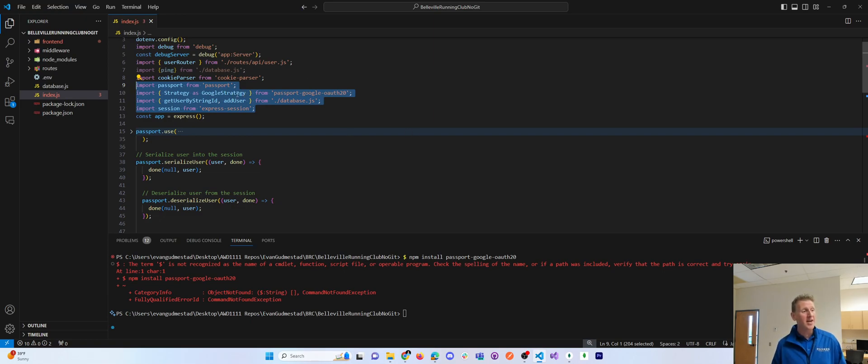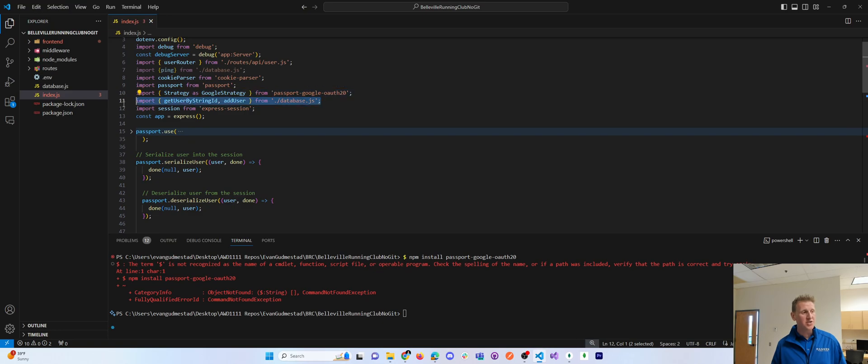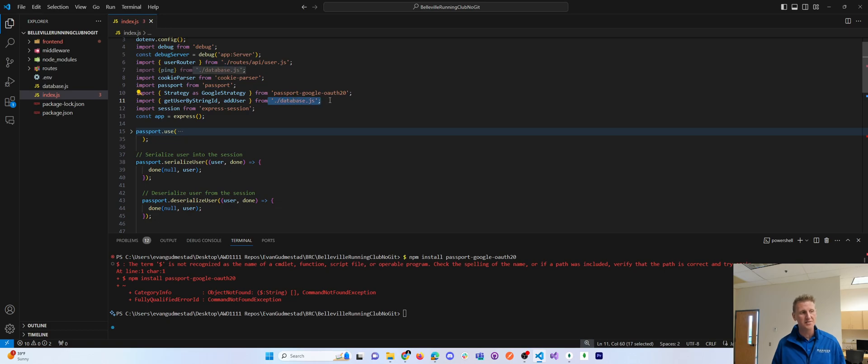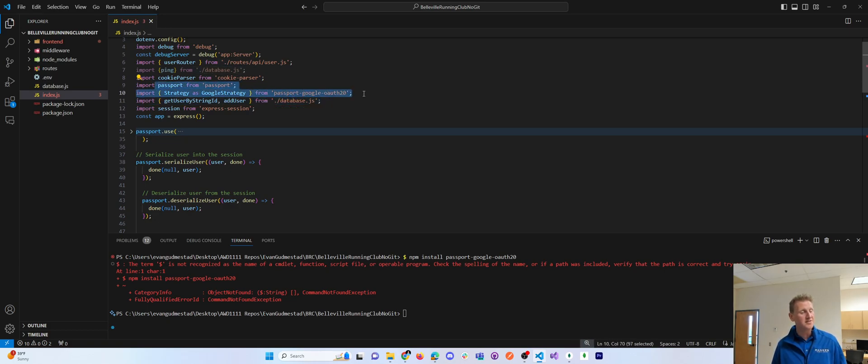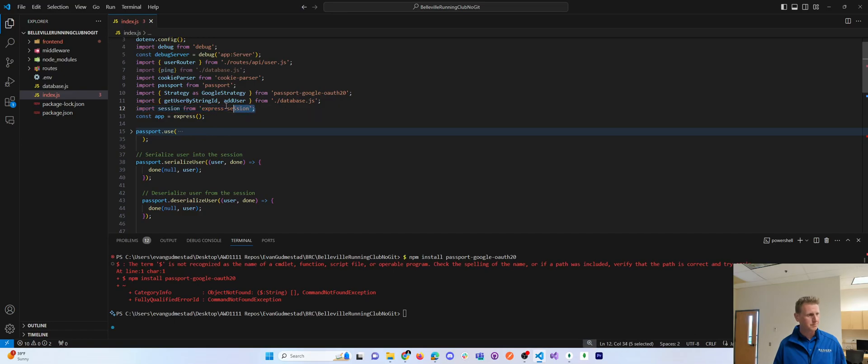I bring in a Google Strategy for Passport. I bring in some database functions to save users to a database from a database file. This is like a custom, this is a file that I wrote. These are bringing in some methods from the dependencies, and the same thing here, this import session from Express Session.